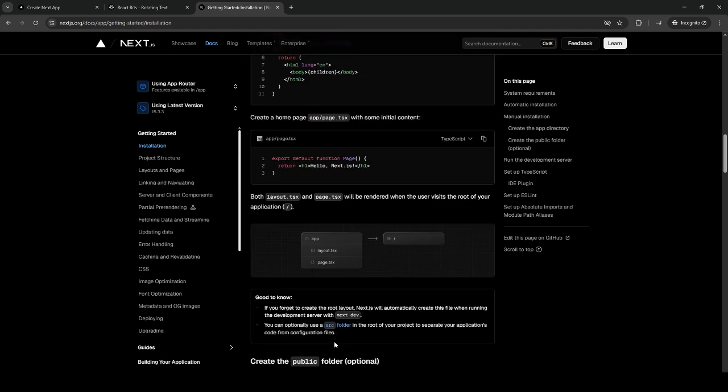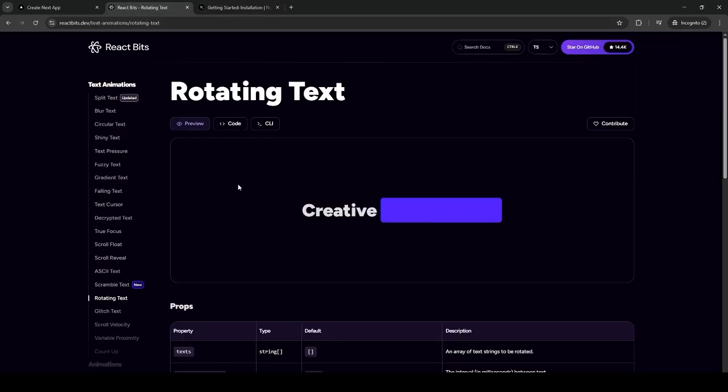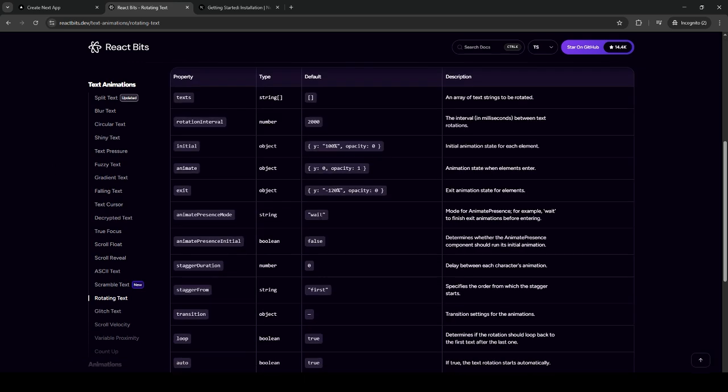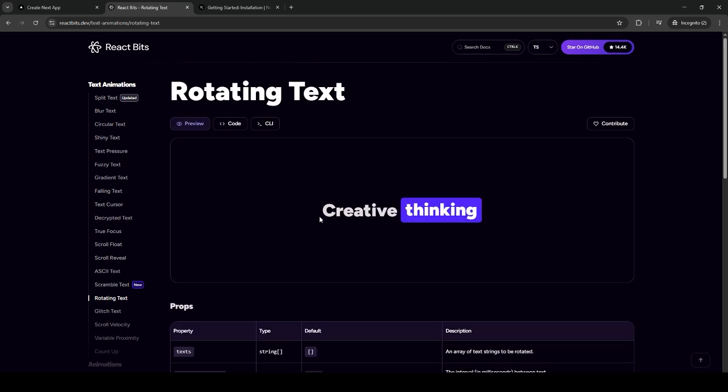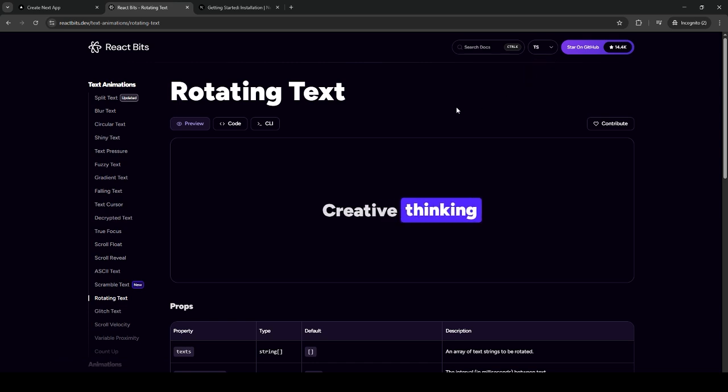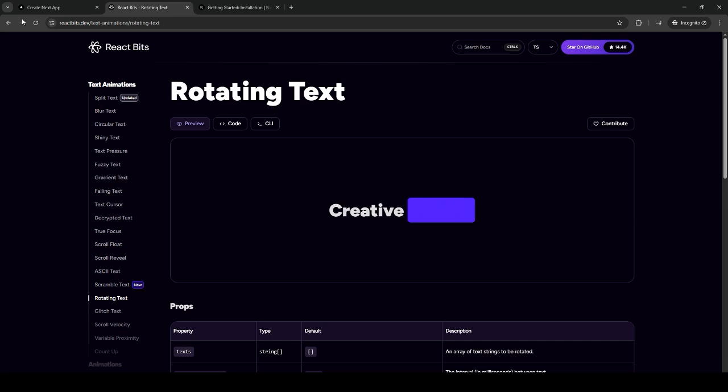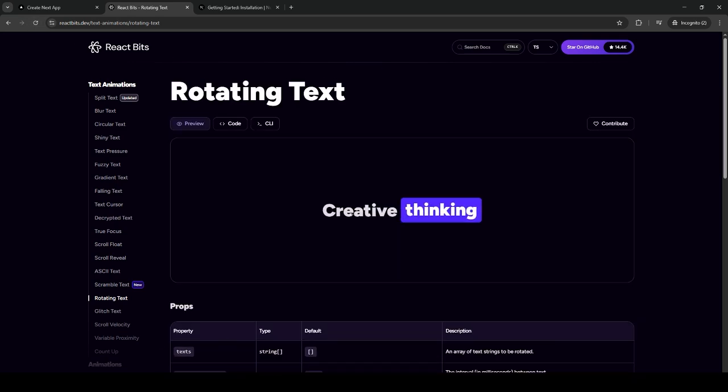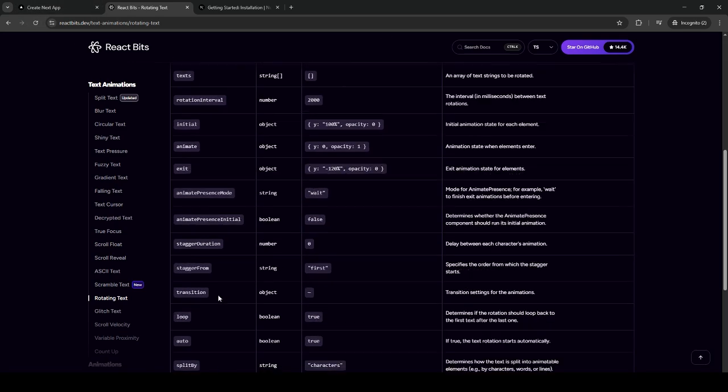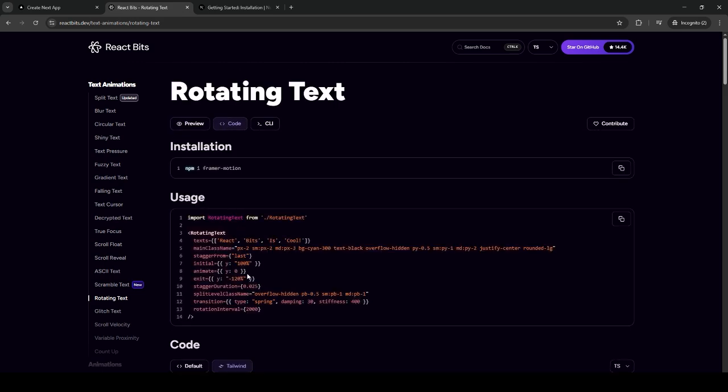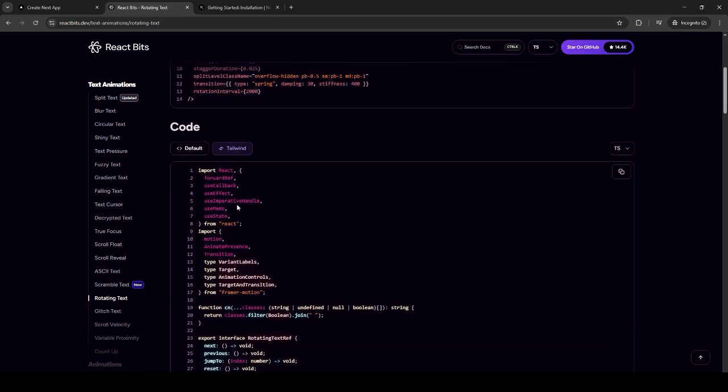Once it is running, you can directly go here to React Bits. First, we have two options here, which is to use JavaScript or TypeScript. Currently, I am using TypeScript, so you just have to click this and refresh if there are no changes. The code here will be on TypeScript implementation.